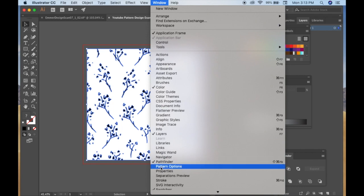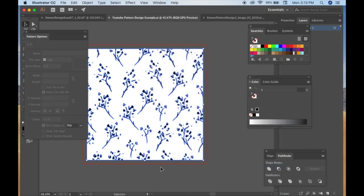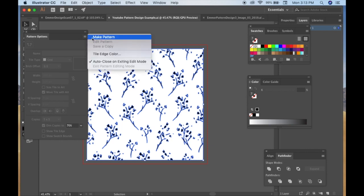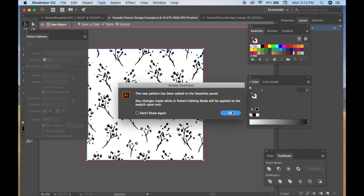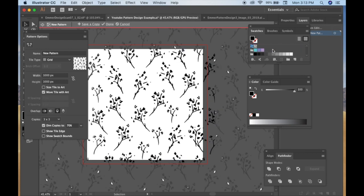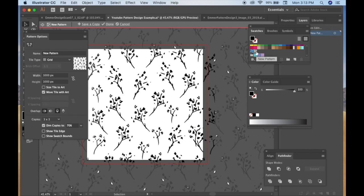Alright, now here's a super fun part. Okay, now select everything. Make sure to group it. Do Object Group if you haven't already. And then go to Window, Pattern Options. Here it looks like you can't click on anything, and I'm like, oh my gosh, what do I do? And then you go to this upper right hand corner and you do Make Pattern.